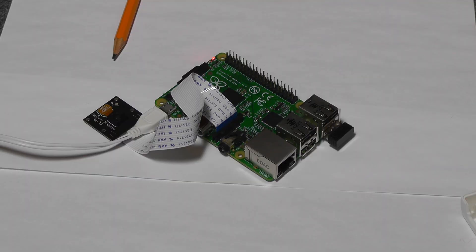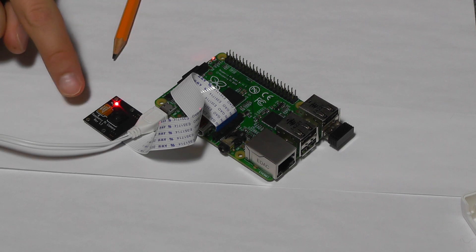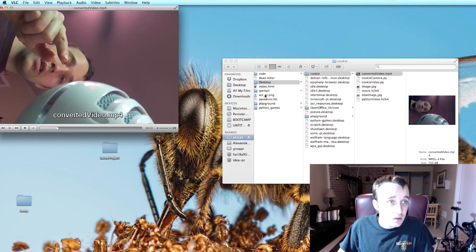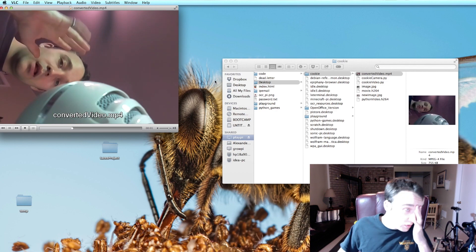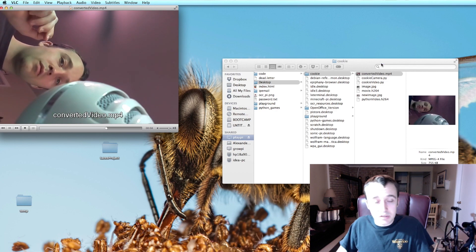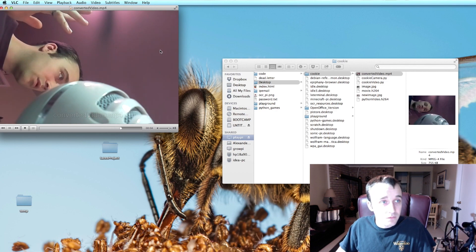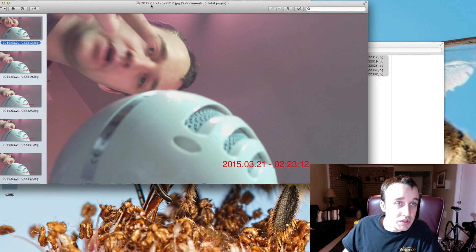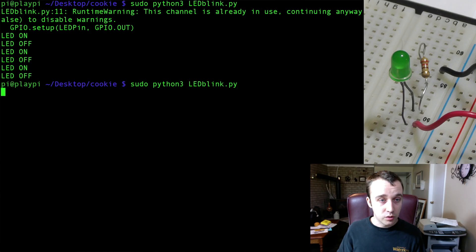The tutorials cover a variety of topics including how to set up the Pi camera, how to take pictures, how to take movies, and how to timestamp the pictures that you take using the Pi camera. I also show you how you can detect motion using the camera.